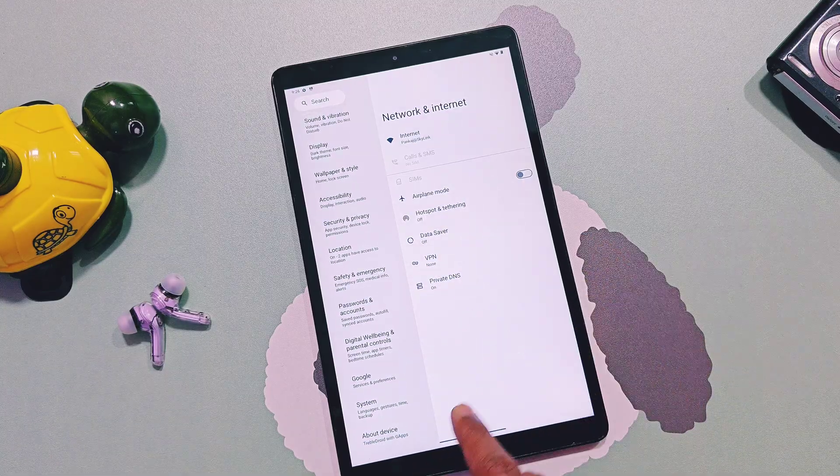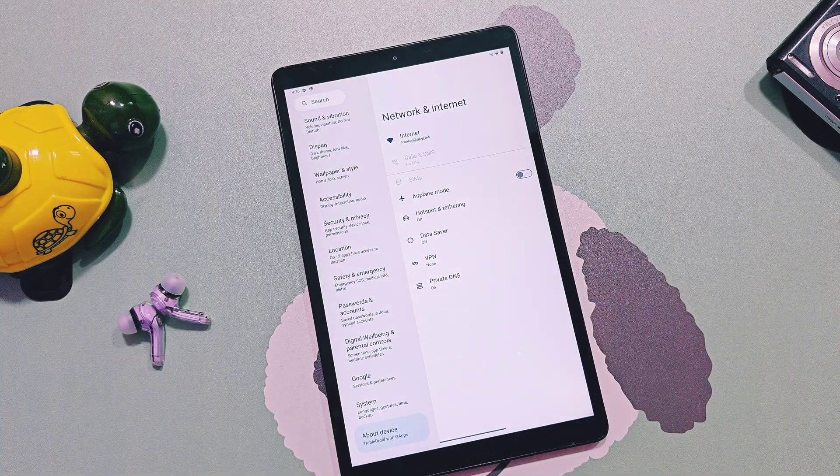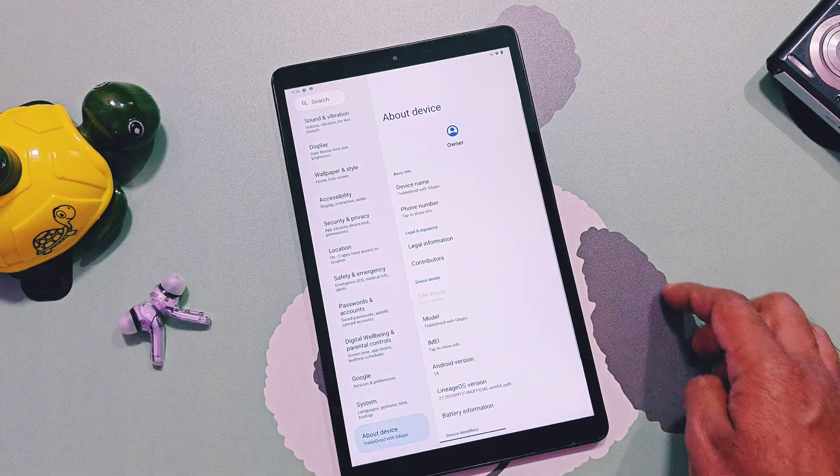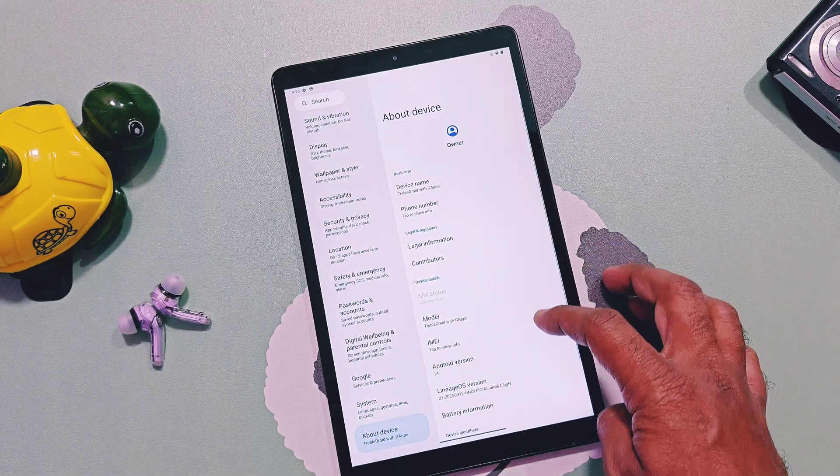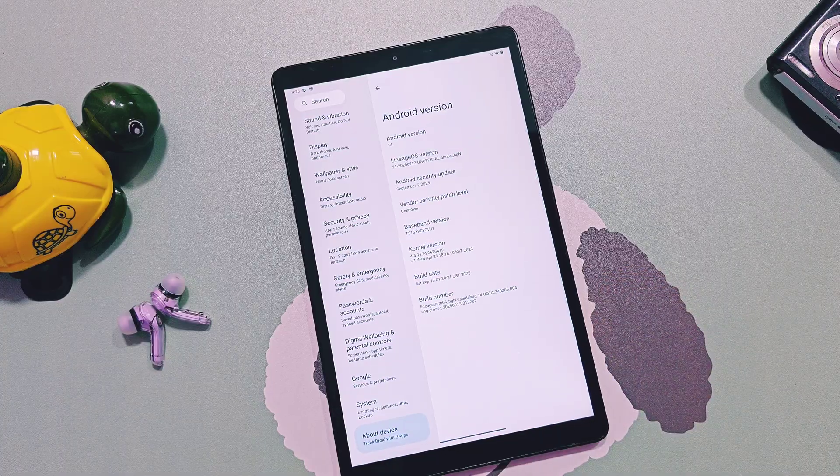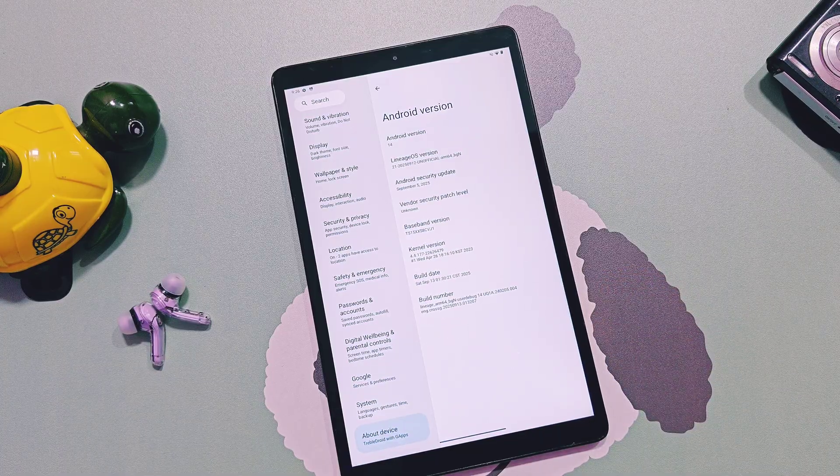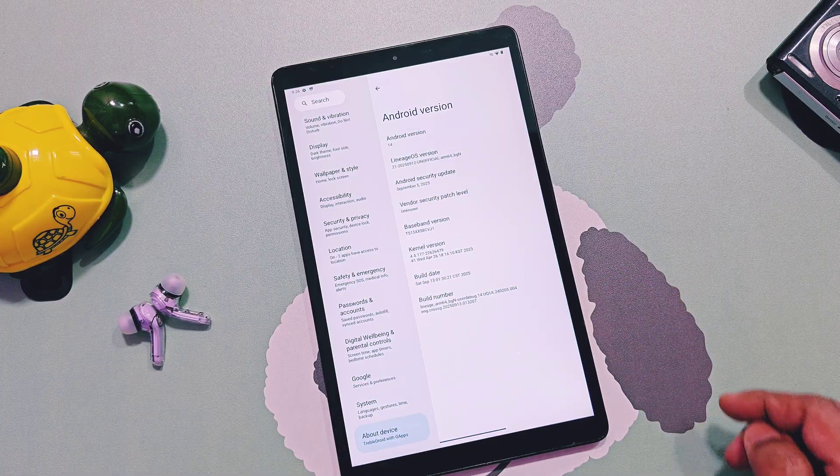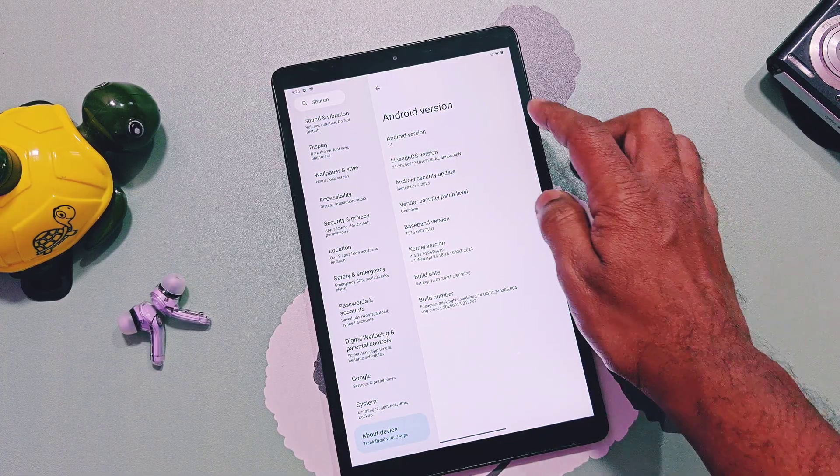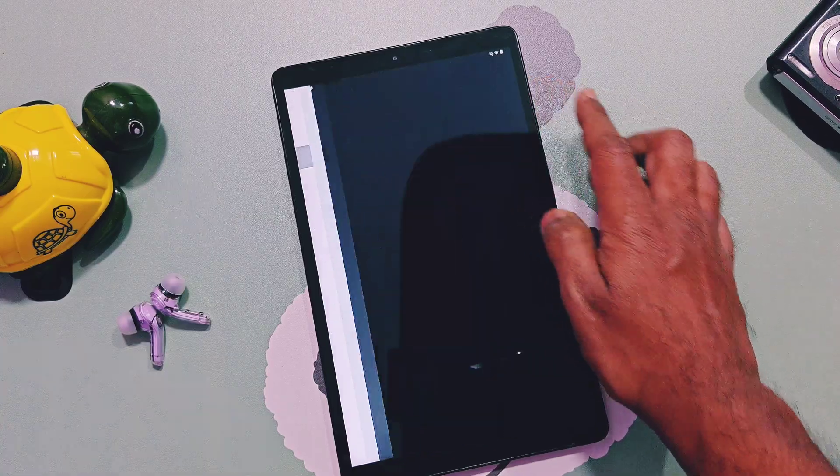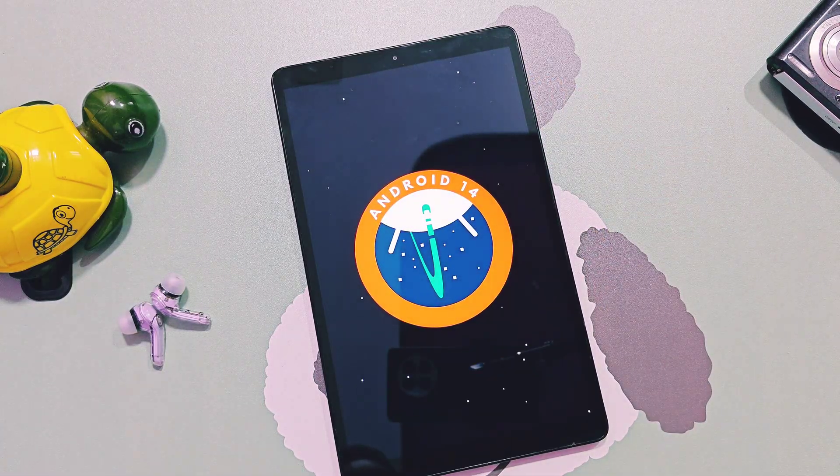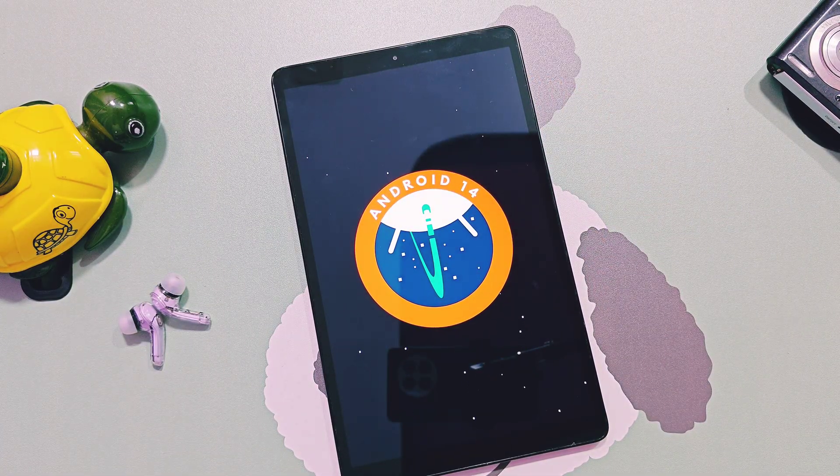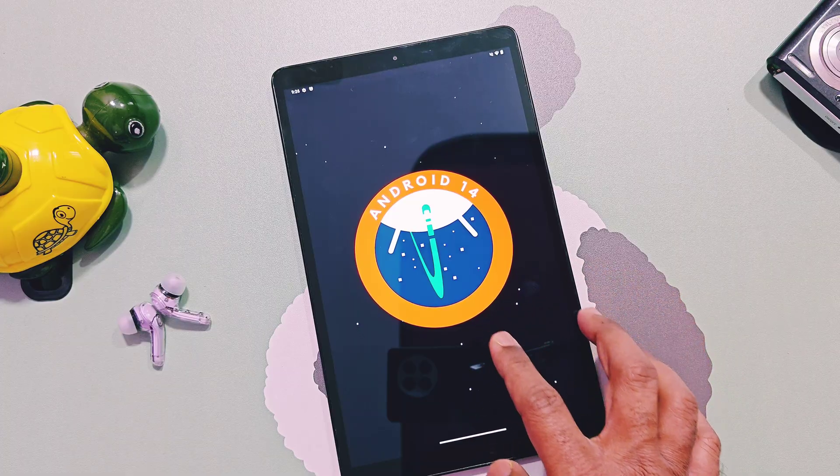Please watch this video till the end and follow all the steps as I mentioned to avoid any complications. I will release a separate review video of the new LineageOS 21.